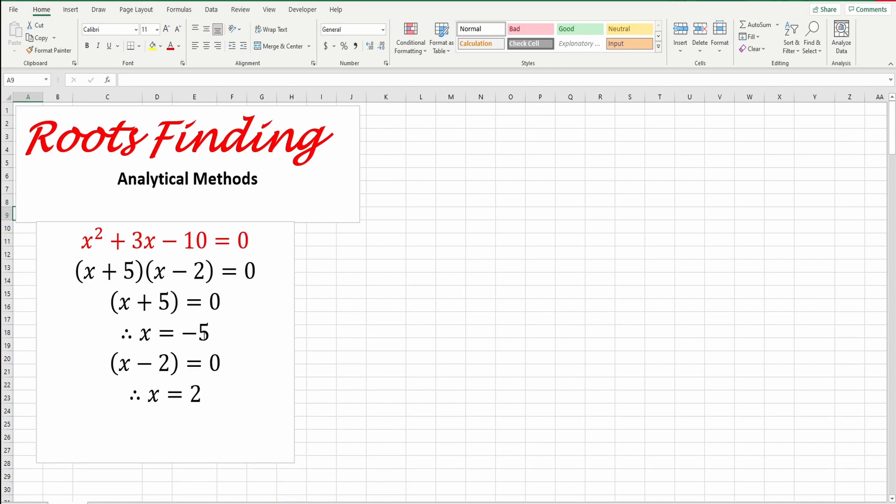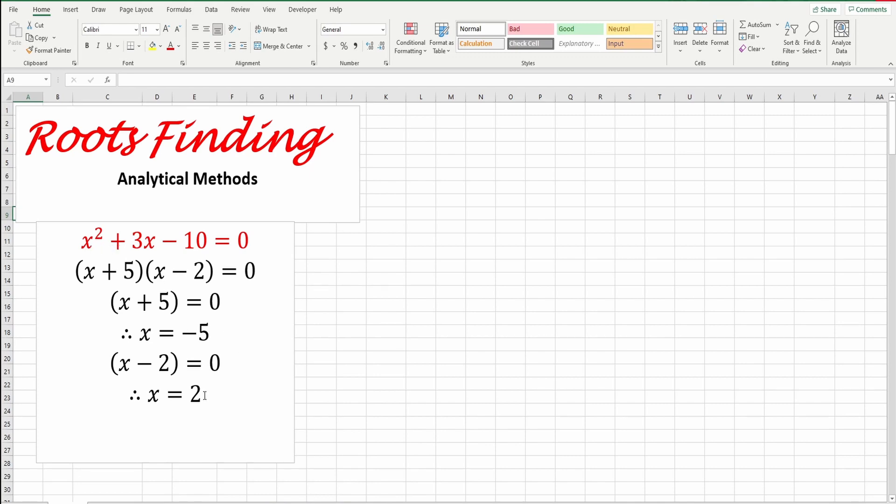This is very simple to solve because this is solved analytically. Like this example here, we can factor this equation and then we will find x equal to negative 5 or x equal to 2. Not always the situation is easy like this. Sometimes there are some equations that are very difficult to solve analytically. We need to go to another way, which is numerically.